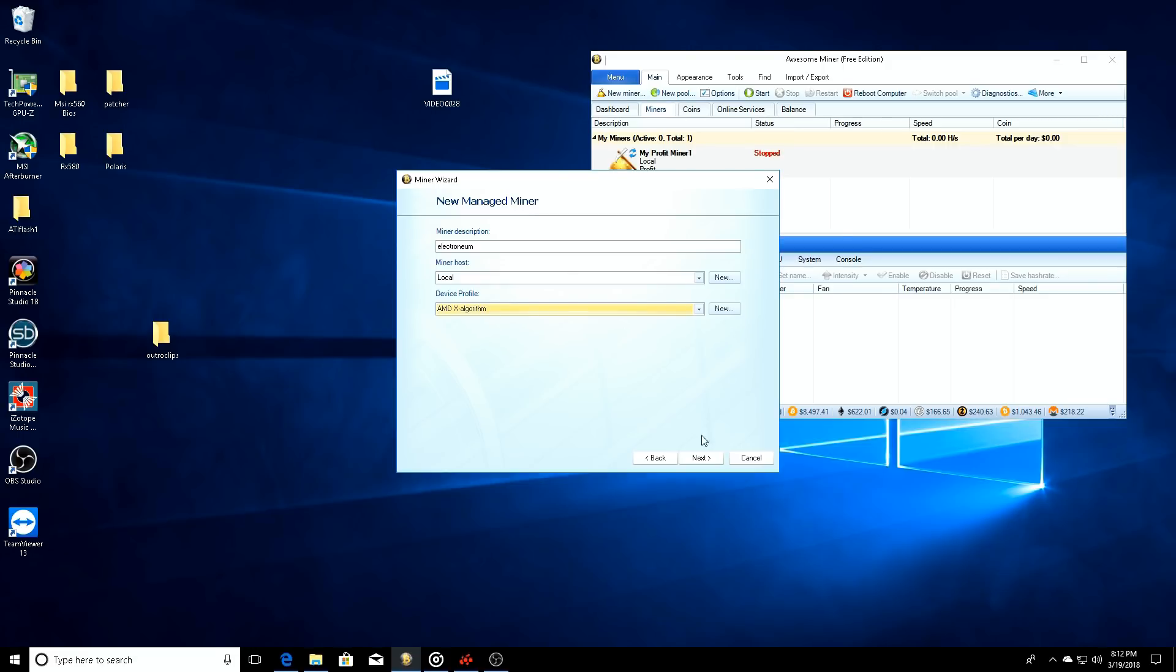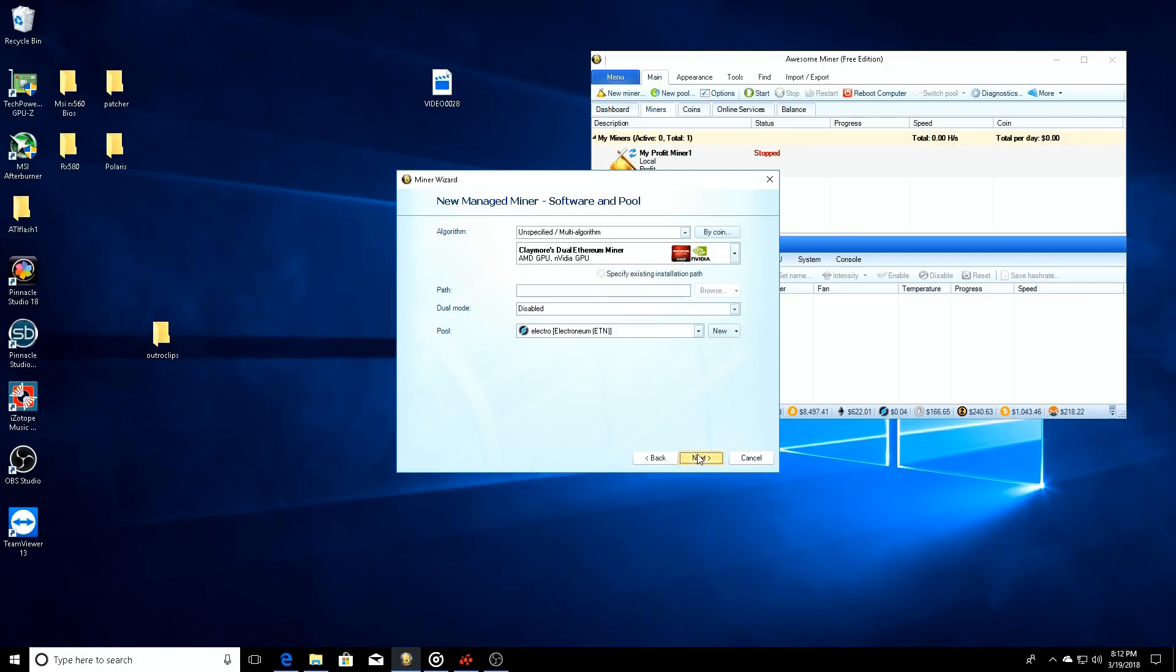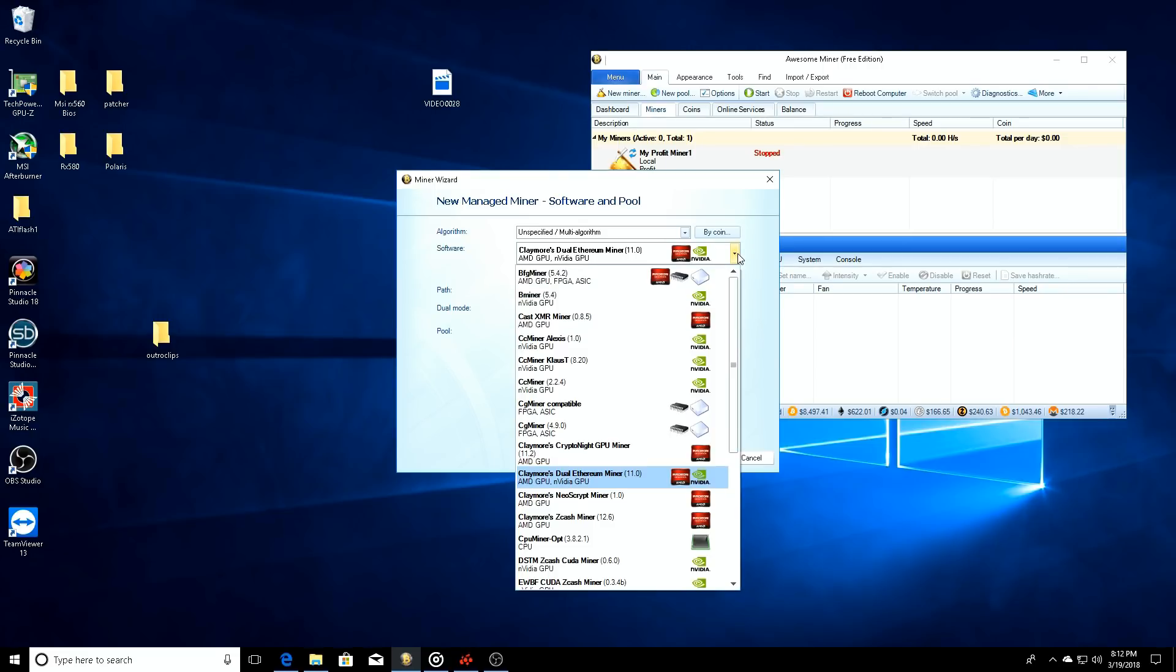The miner description - we'll just say Electronium. This is going to be our Electronium miner. Device profile - well all I run is AMD cards so we'll just go with the AMD X algorithm. Click next.